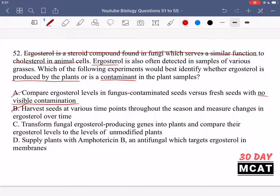Option C says to transform fungal ergosterol-producing genes into plants and compare their ergosterol levels to unmodified plants. This is not a good approach because you're introducing a gene that you know will produce ergosterol into these plants, which doesn't answer whether plants naturally produce it. You'd be biasing the experiment. We want to observationally determine the actual source without introducing any genes.